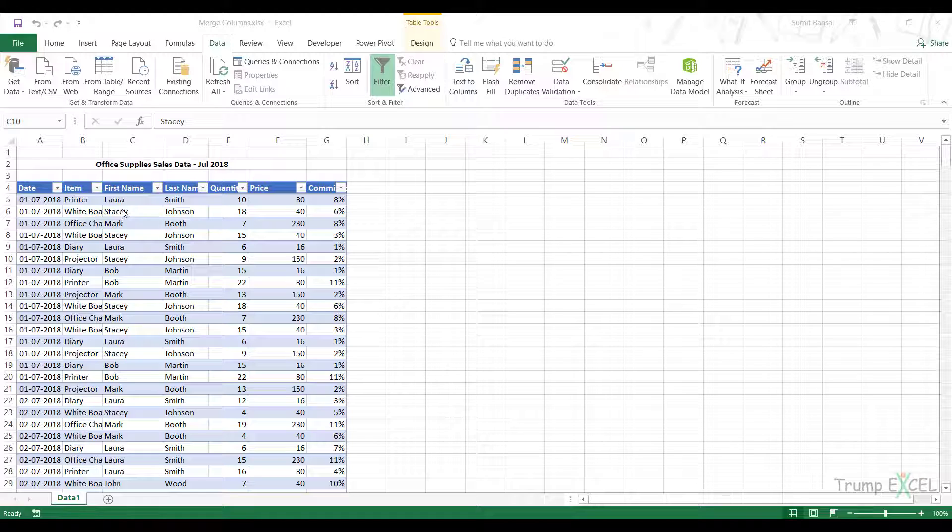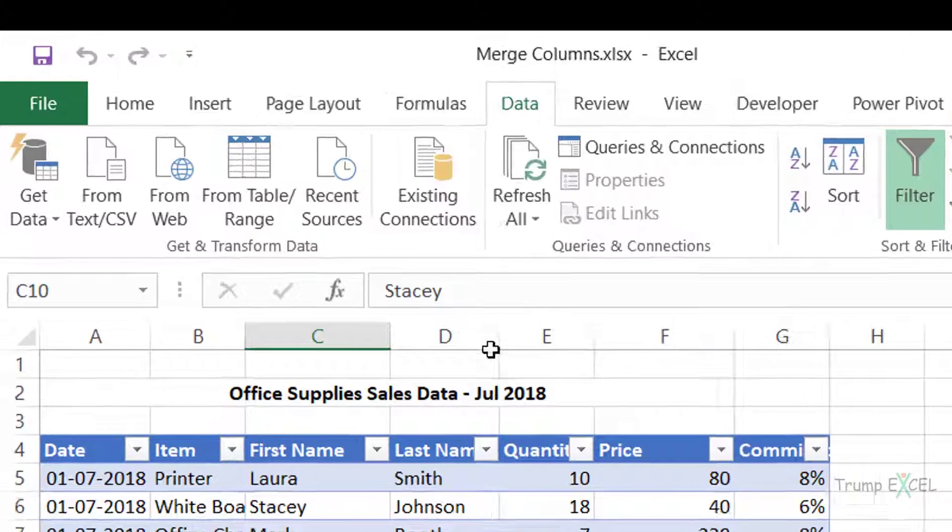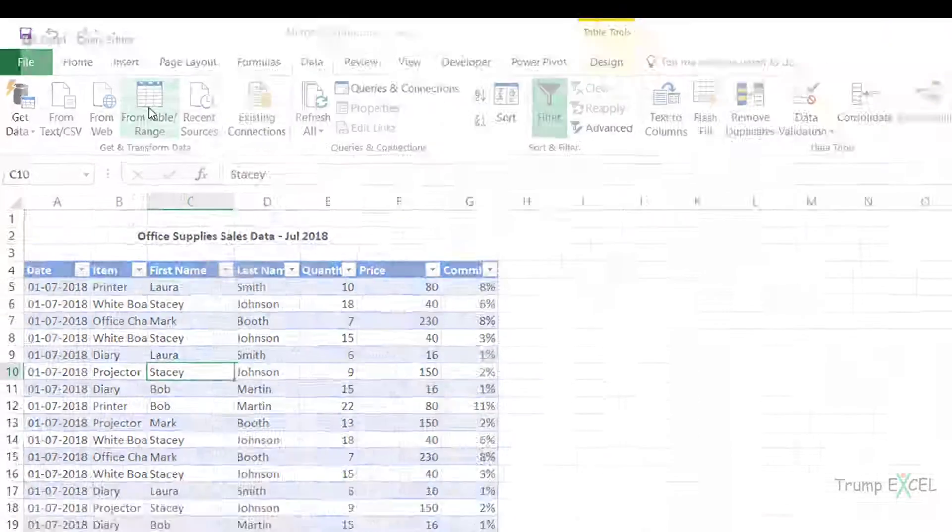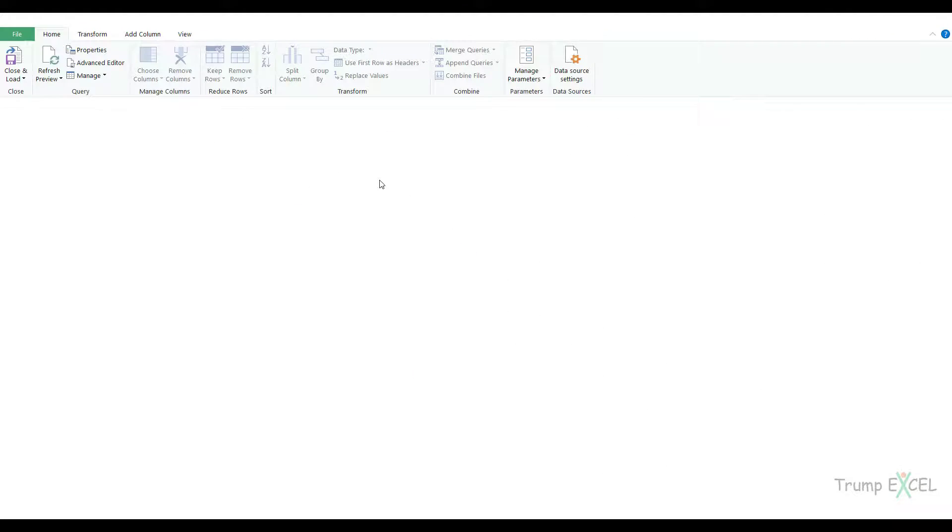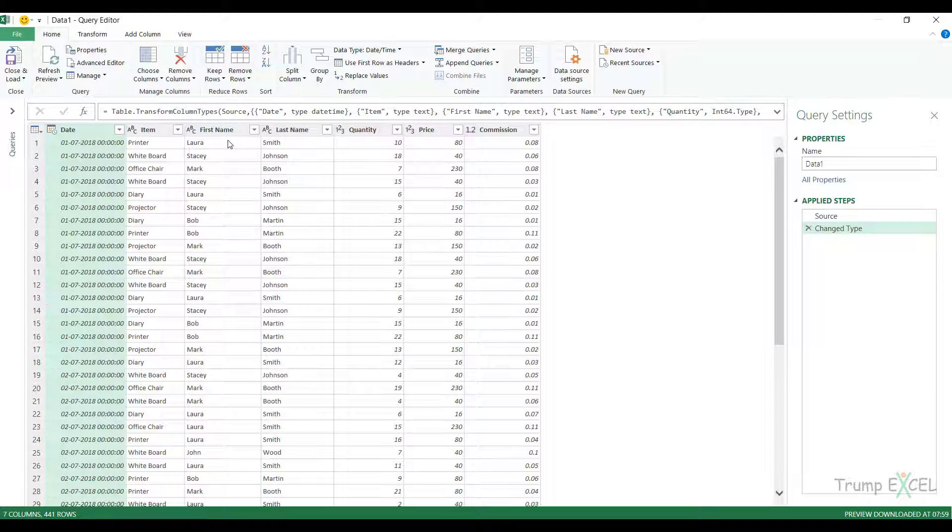And if I want to combine these two columns, then to do that in Power Query, you go to the data tab and click on from table range. It'll open this in the query editor and here I have these two columns.